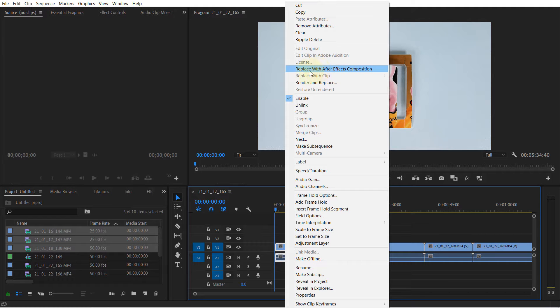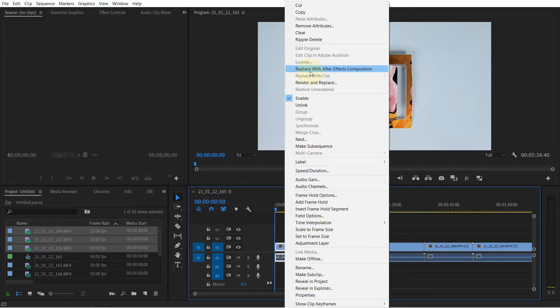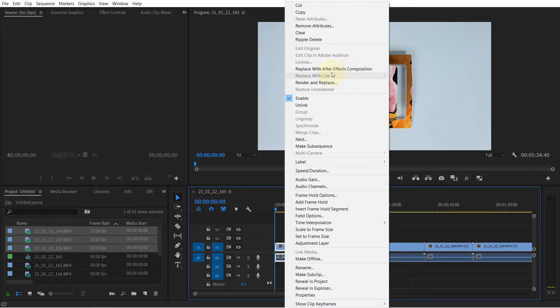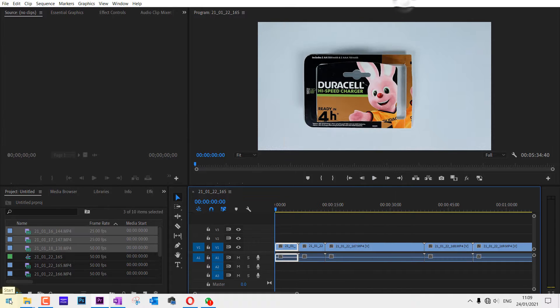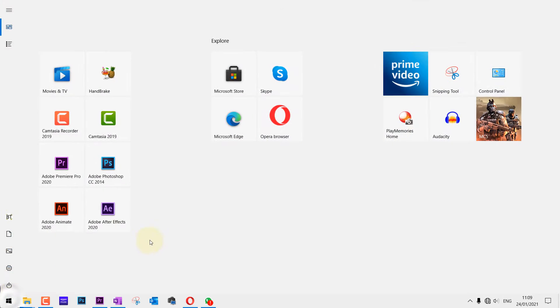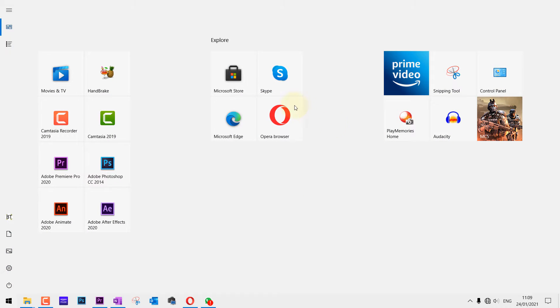You only need to do this once, and from then onwards, every other project you open in Premiere Pro, you would be able to replace it with After Effects composition. So let's get started. First, go and open your After Effects program.